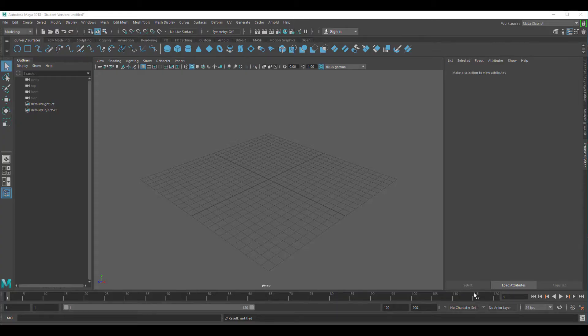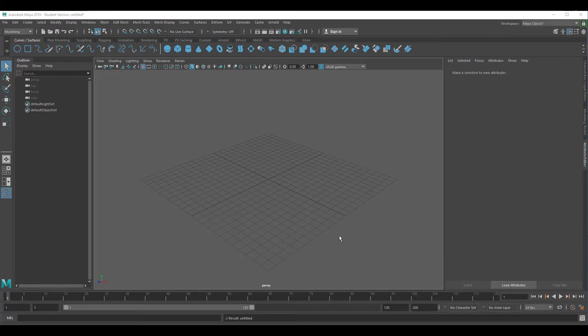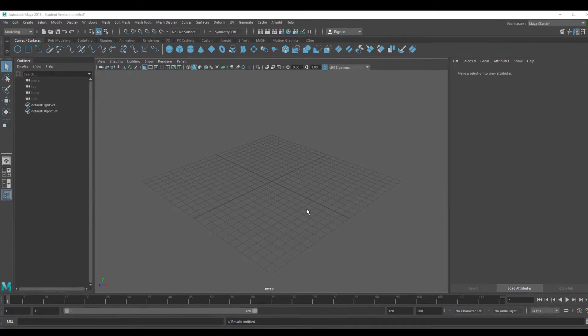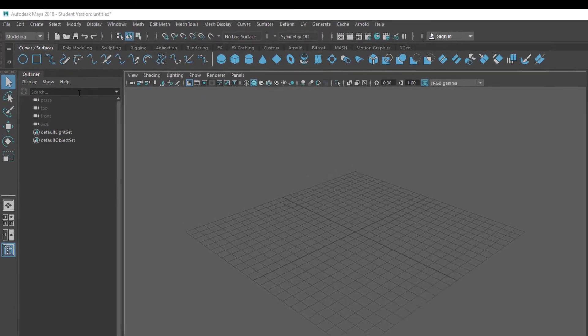Hi there, this is something I recently discovered with Arnold 5. I think it's been in Arnold 4 already but it's pretty amazing.